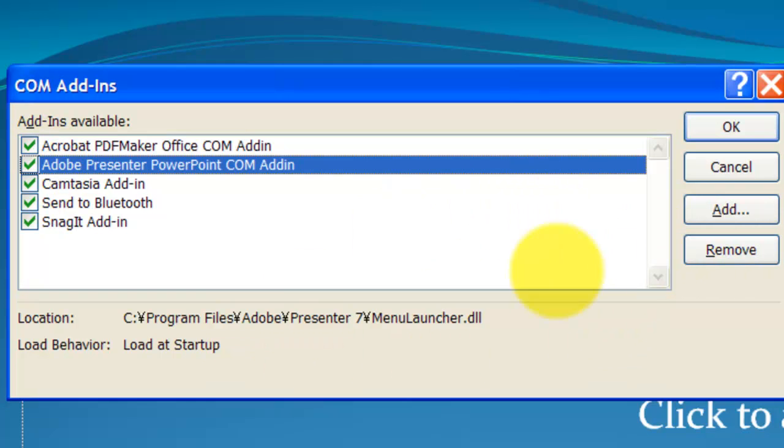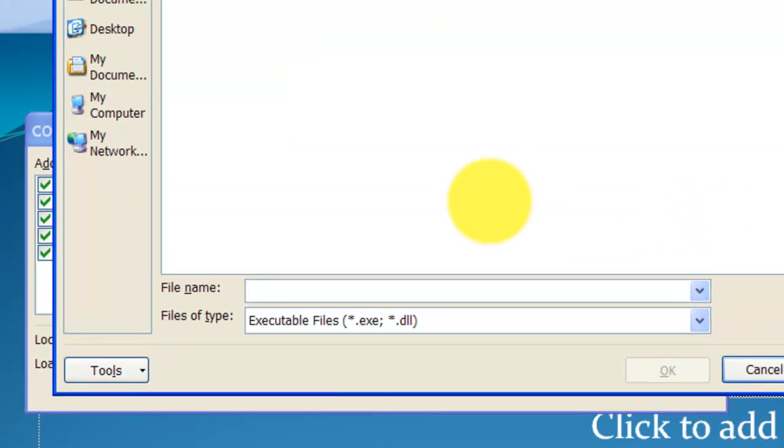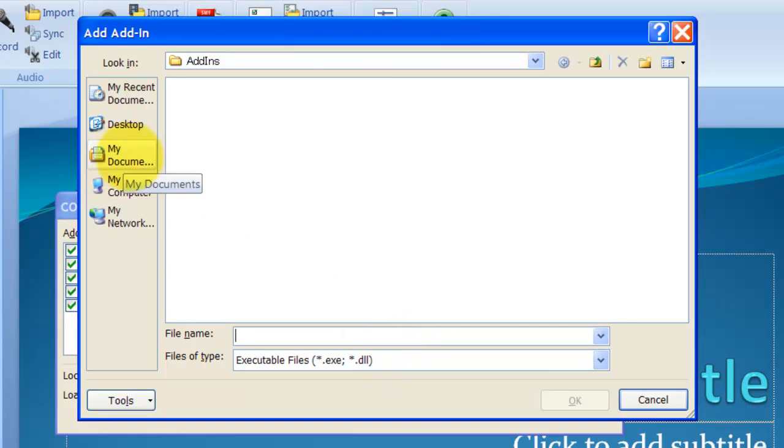So to do that, it's kind of intuitive. You want to add DLL file, so you go to add, and you have to look for that MenuLauncher.dll.